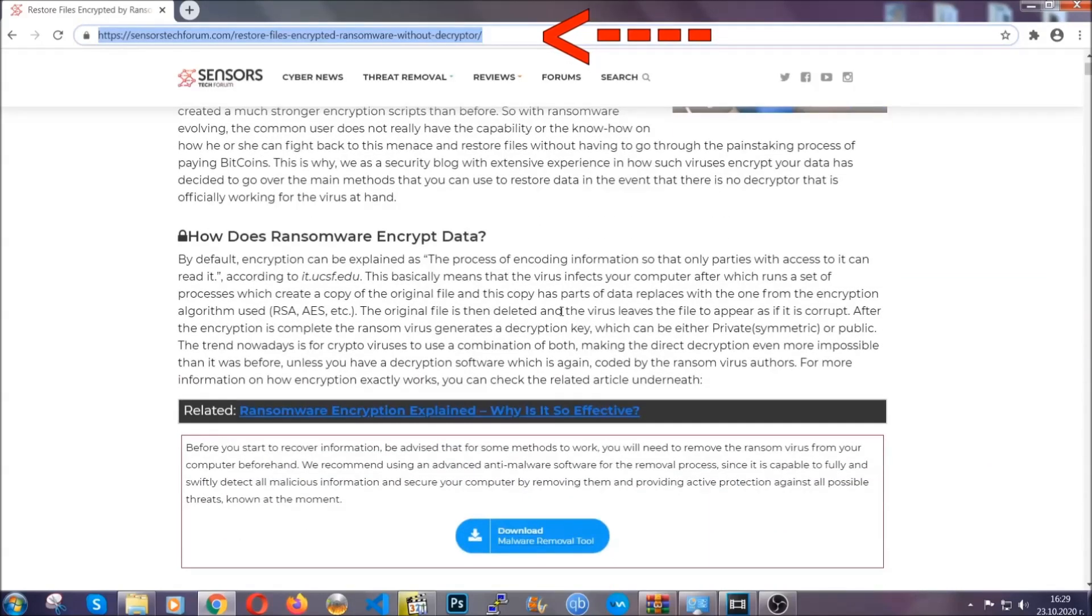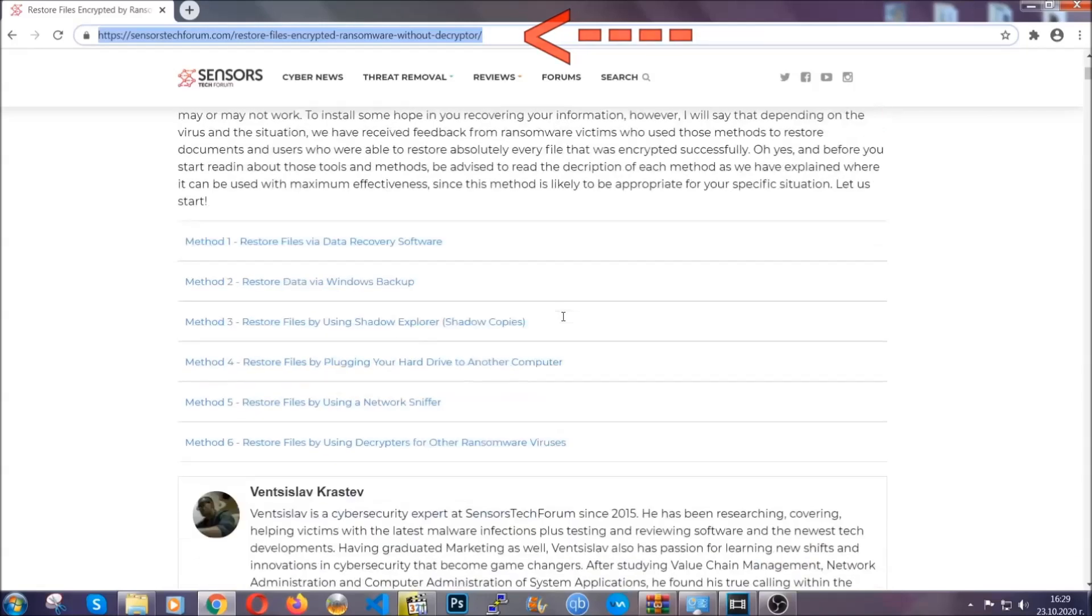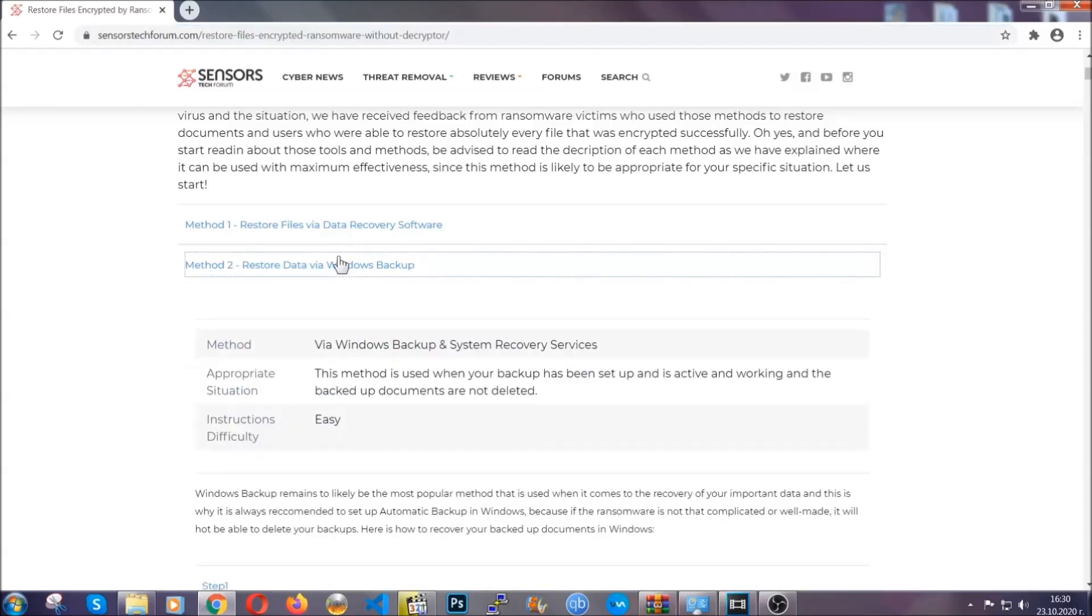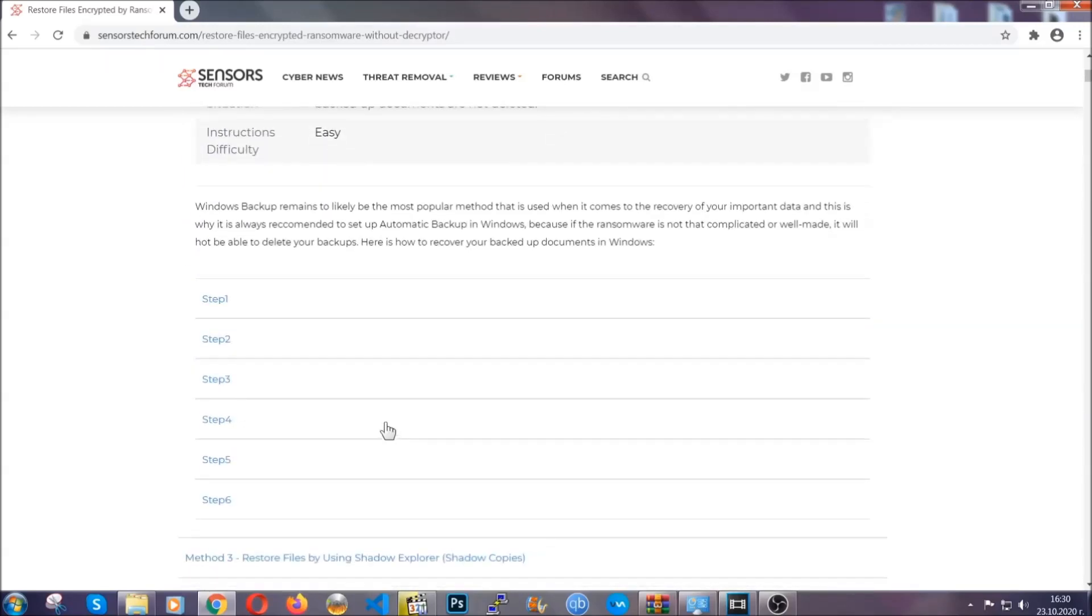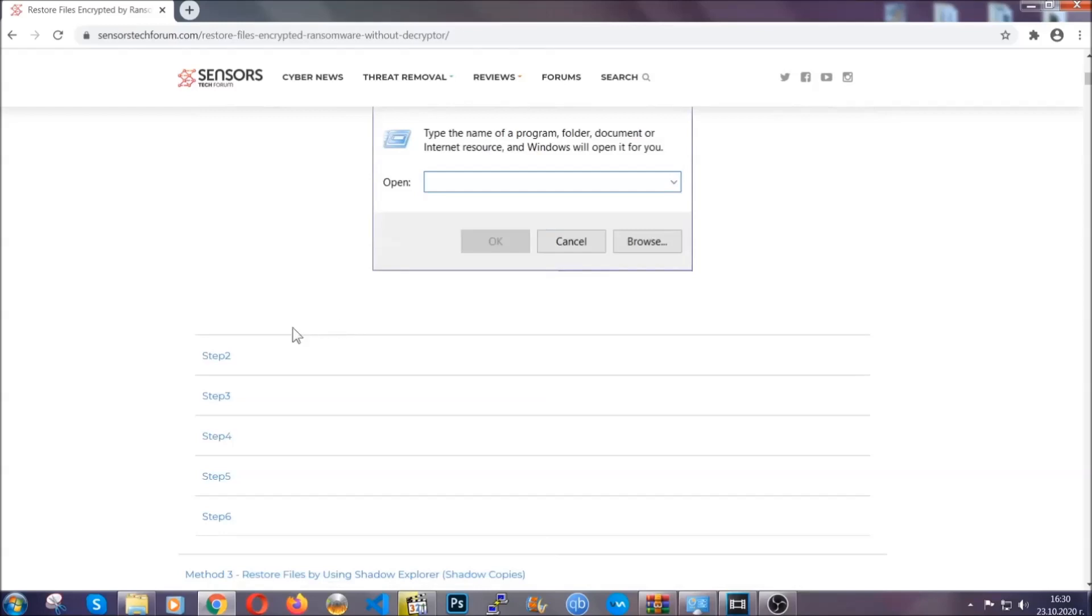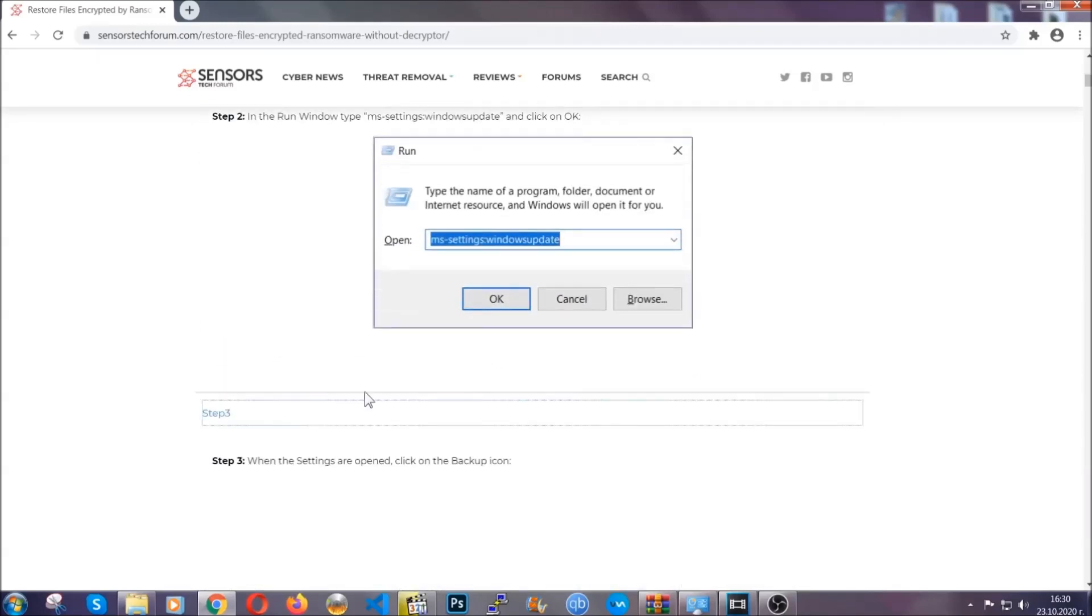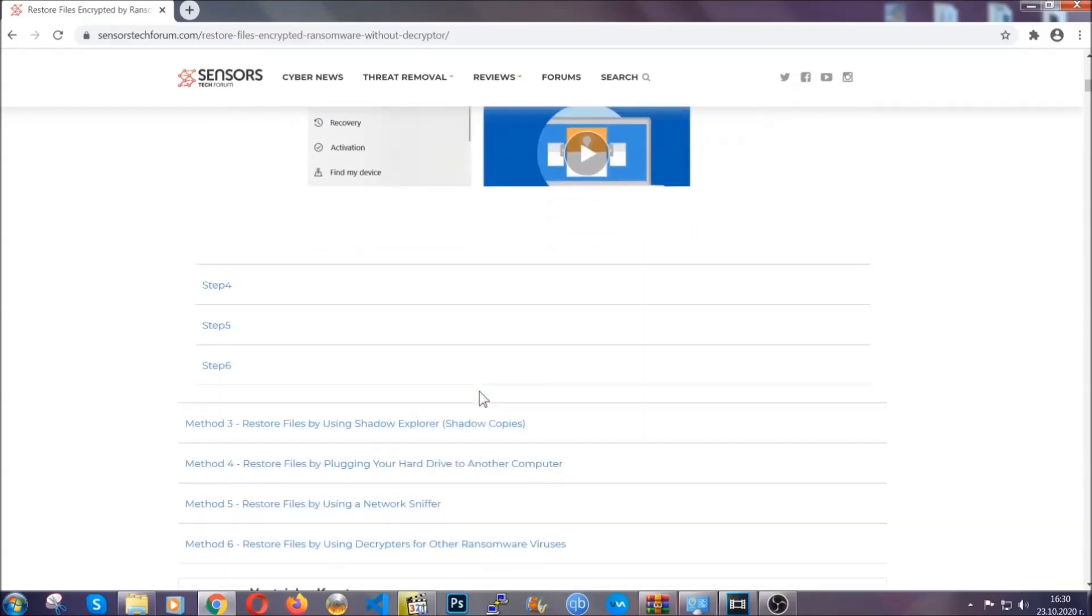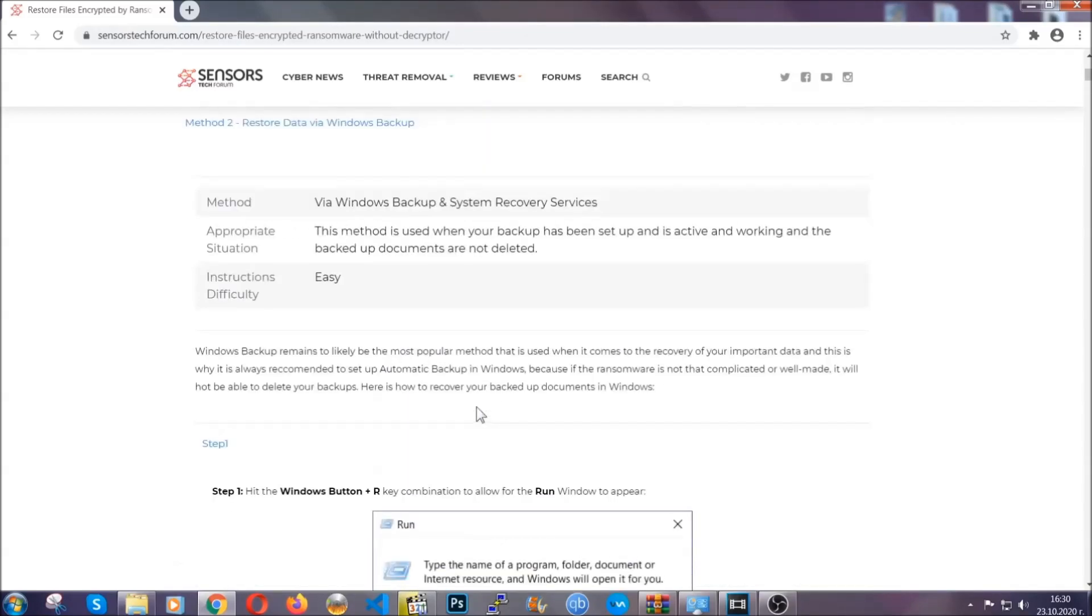This will take you to our specific article for file recovery against ransomware viruses. It contains six methods that have been proven to work under some specific circumstances when it comes to ransomware infection. These methods are in no way, shape, or form 100% guaranteed to work, but they will surely help you. Some users who have partially backed up their files have been able to recover some of their files, and even some users have been able to recover all of their files.